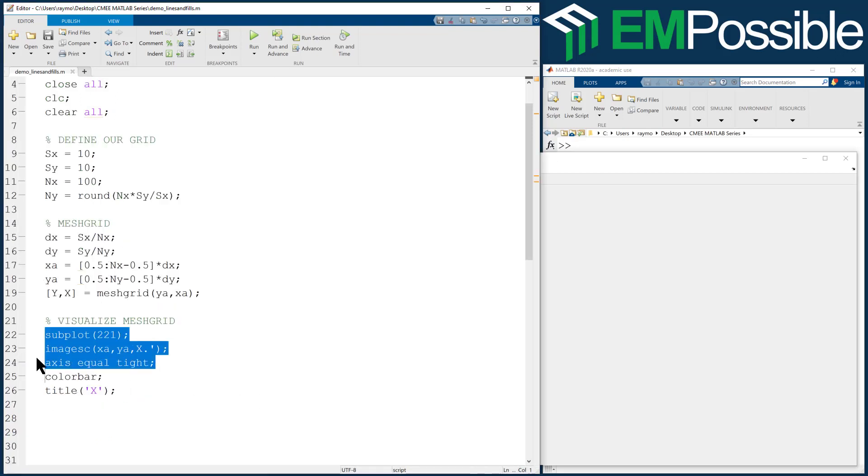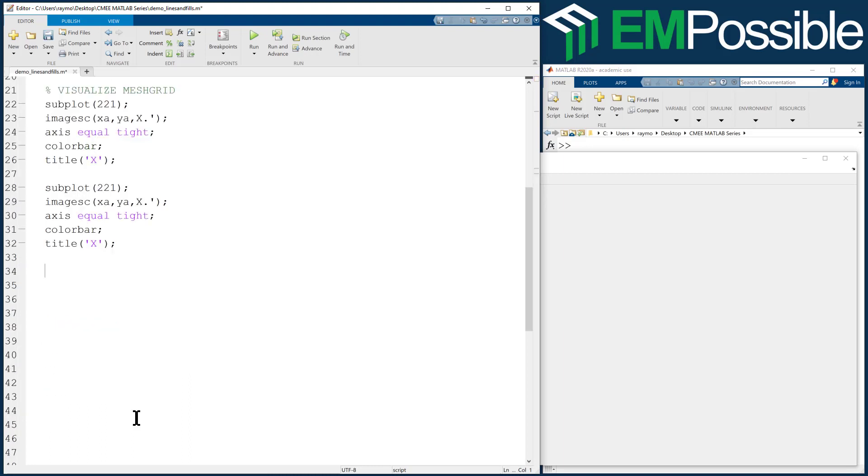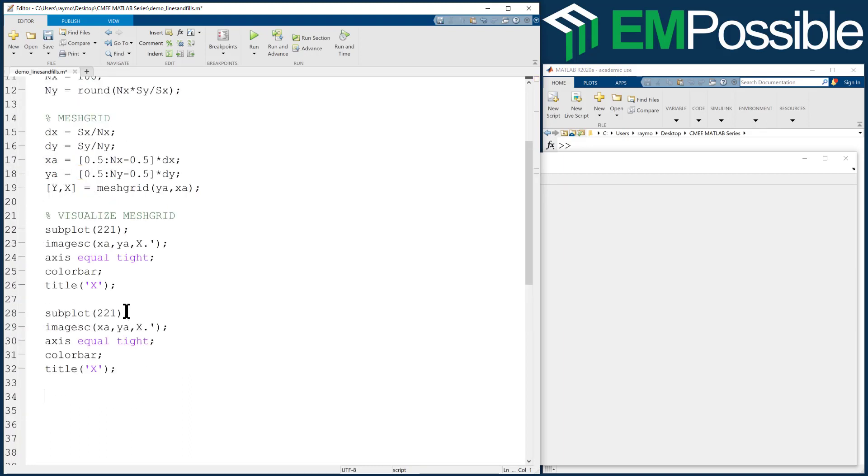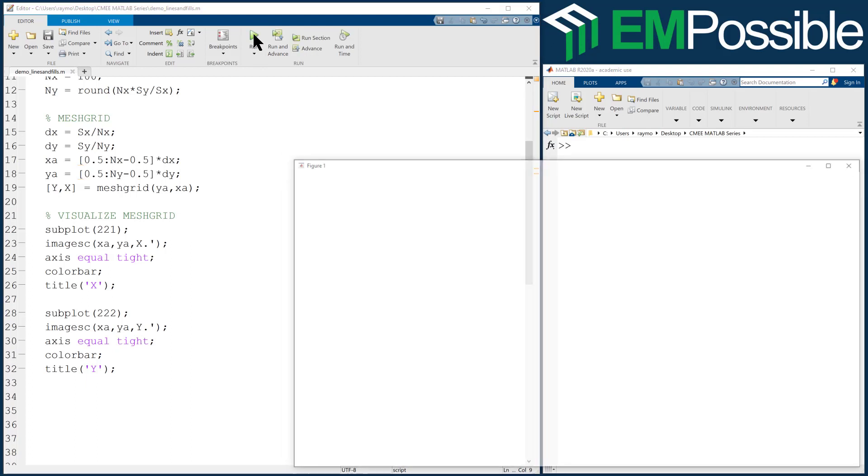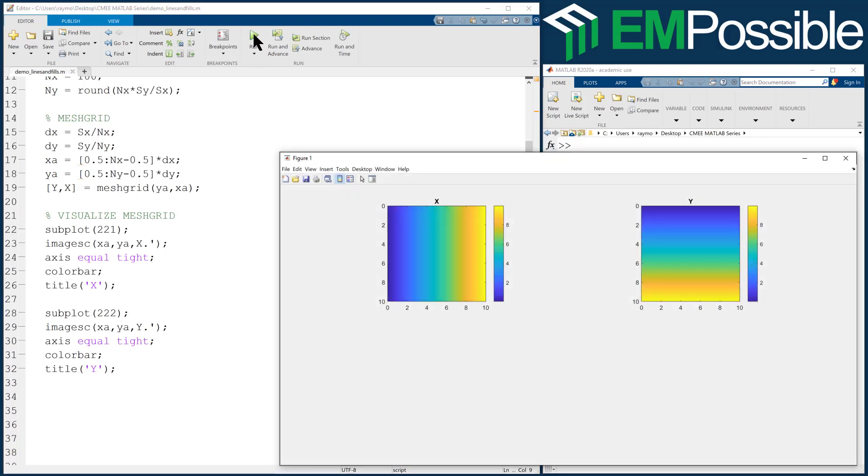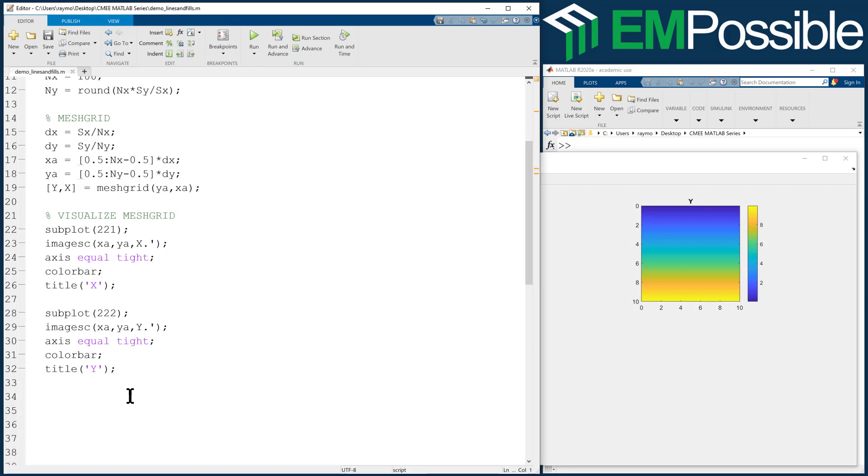We will copy and paste that. We're going now to subplot number two and we're plotting Y. Now we'll see our entire mesh grid, both X and Y. With that out of the way, it's time to actually make some things.